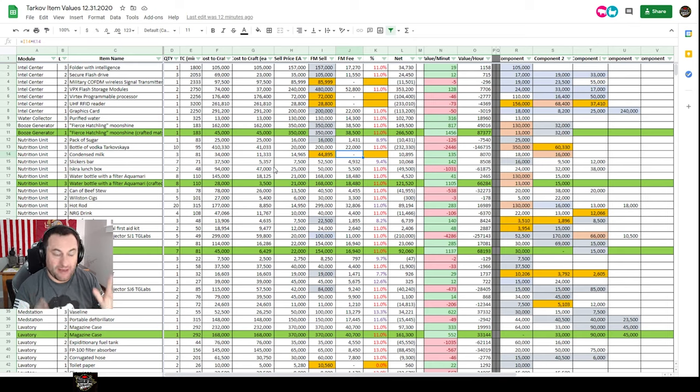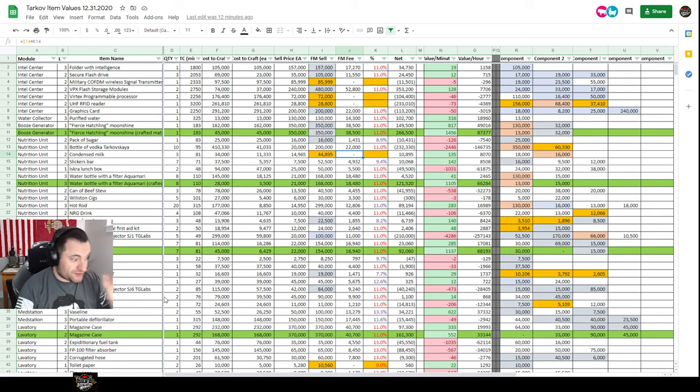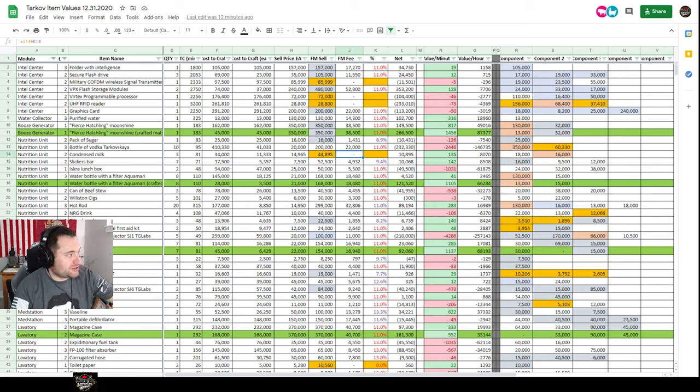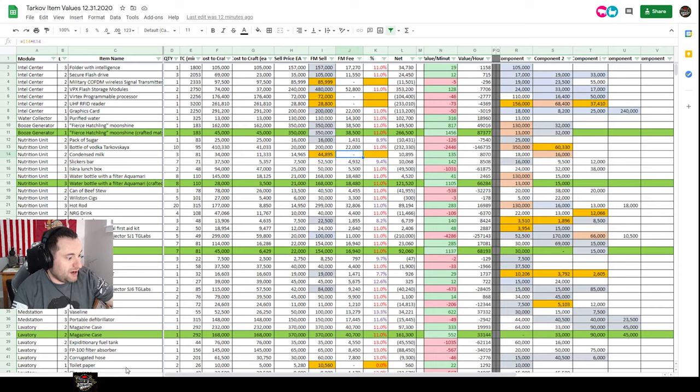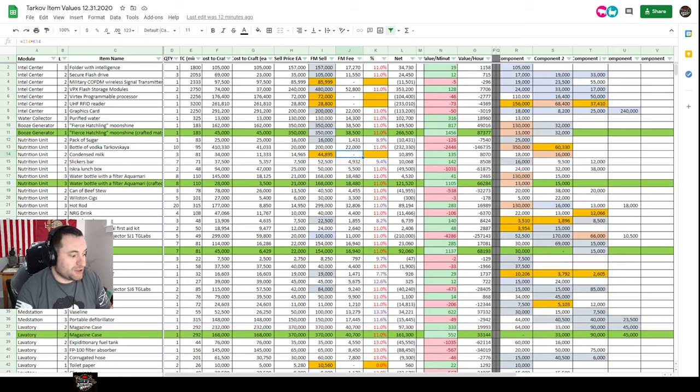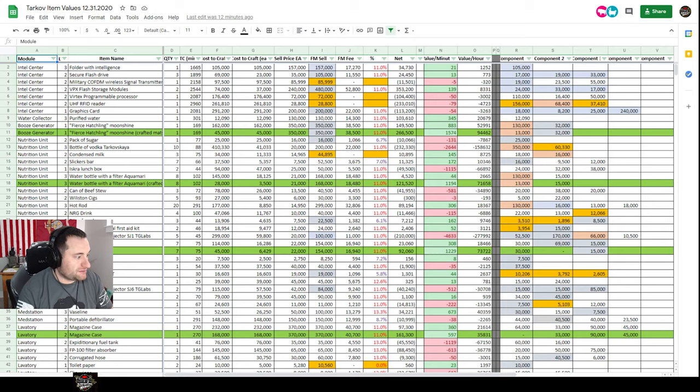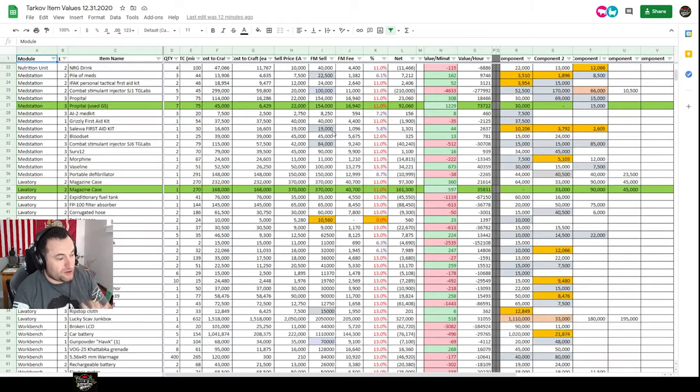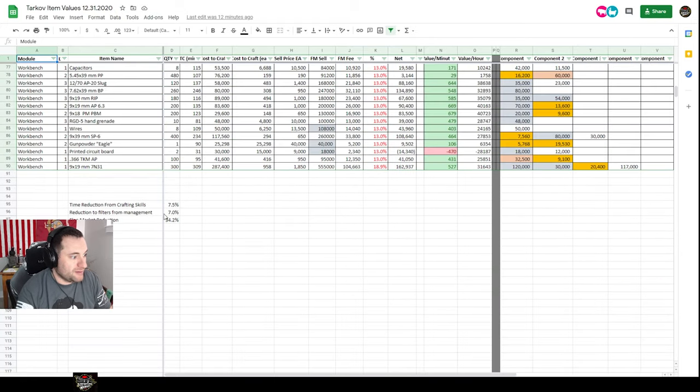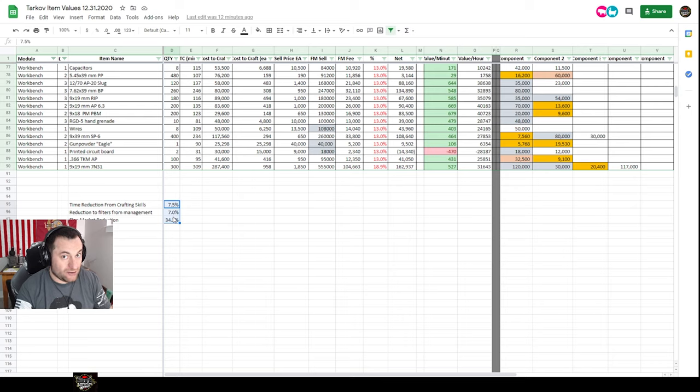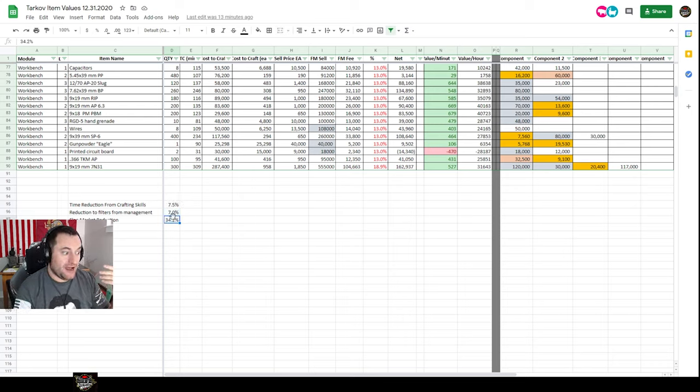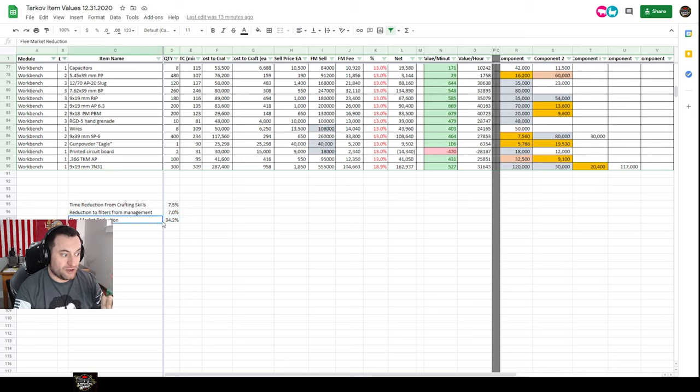This first tab here is the crafting profits base. This doesn't take into account any skills. If you go to the crafting profits my skills tab, which is exactly the same, there's a couple references back and forth. All the way at the bottom you can enter in the percentages which you find out of your hideout. Go to your skills and look at what your skills give you, or if you have a level three intel center, that's what you'll get.